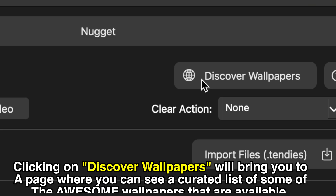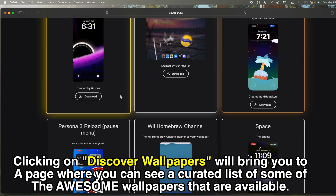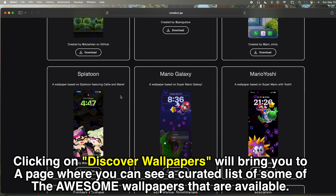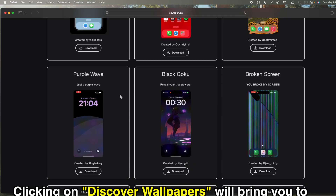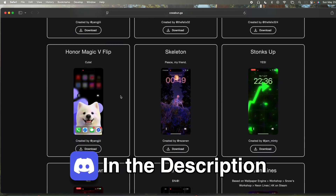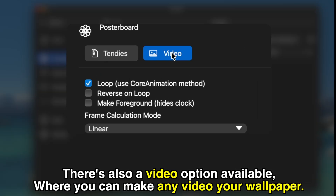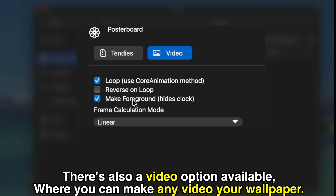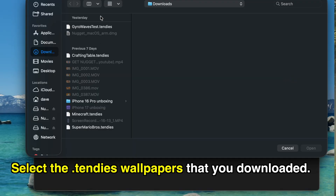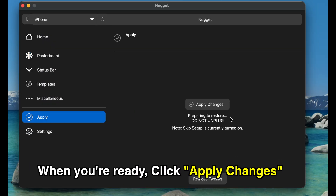Inside the Nugget desktop application, the first thing we see is the poster board section. If we click on discover wallpapers, that will bring you to a page with a curated list of awesome wallpapers currently available — this list is constantly changing as more developers and designers create more. There's also a Discord server you can join, linked in the description, that has a bunch of wallpapers as well. In the poster board settings there's also a video option where you can make any video your wallpaper. Select all of the .tendies wallpapers that you downloaded and then click the apply changes button.